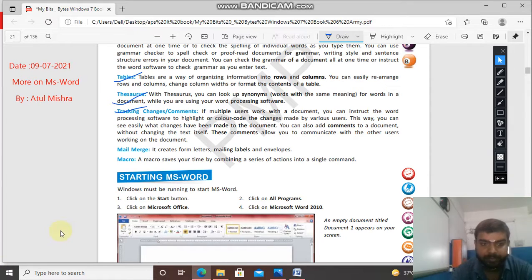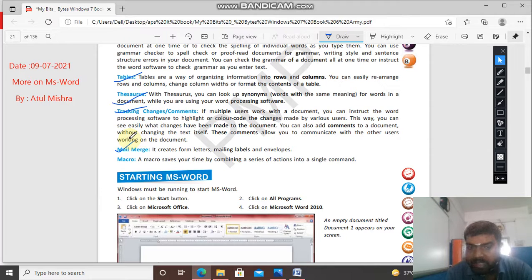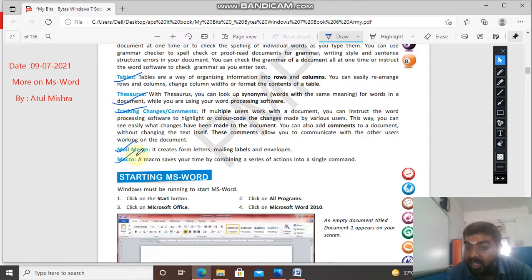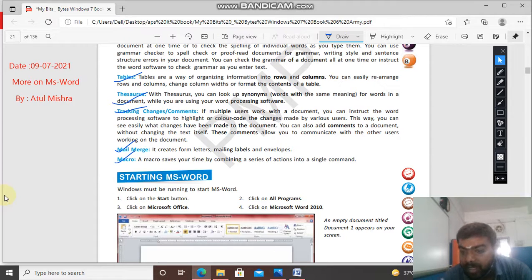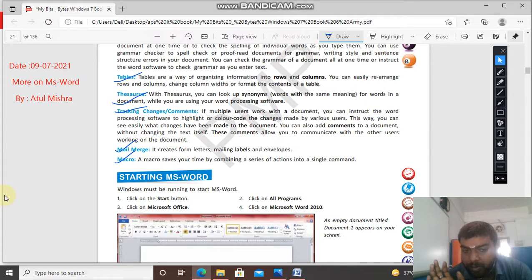Mail Merge: it creates a form letter, mailing labels and envelopes. And macro: a macro saves your time by combining a series of actions into a single command, and whenever you need it, you can run your macro.